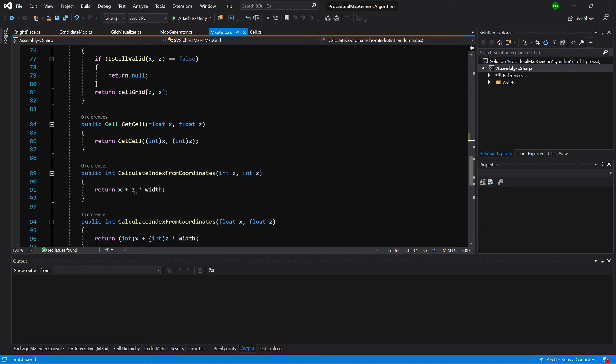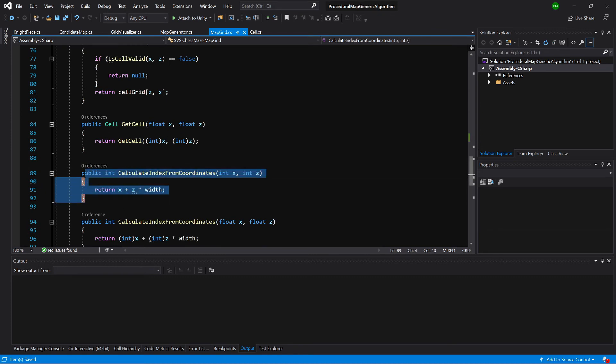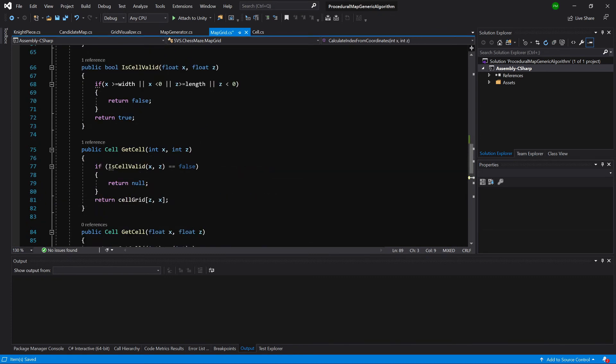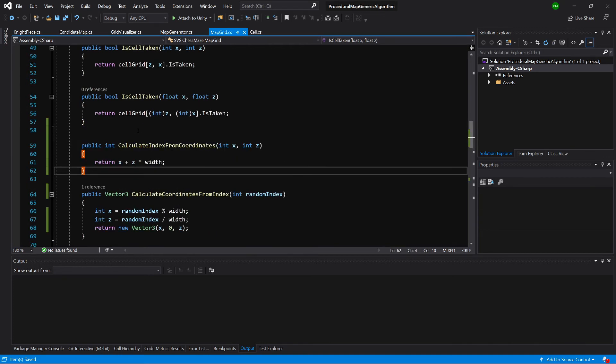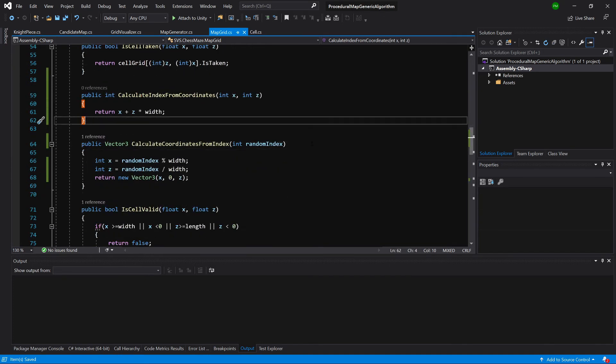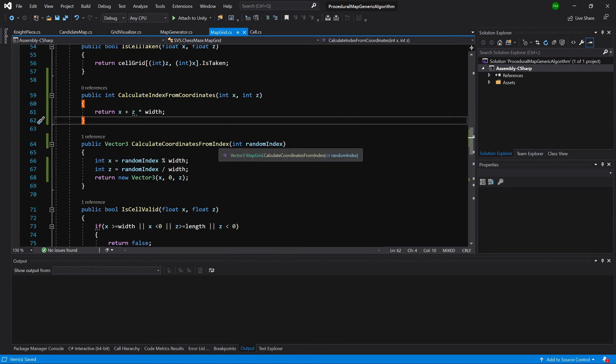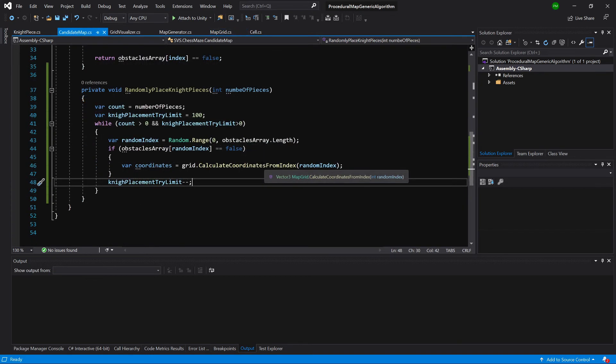So this is it. Let's copy this. And let's move it up. So those are together. And now we have two methods. One calculates index from coordinates. And the other one calculates coordinates from index. Let's get back to our candidate map class.